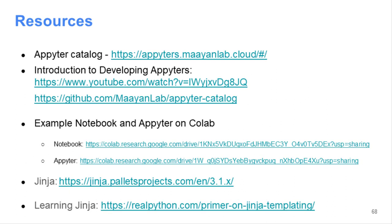These are some of the resources to get you going. And that's it.